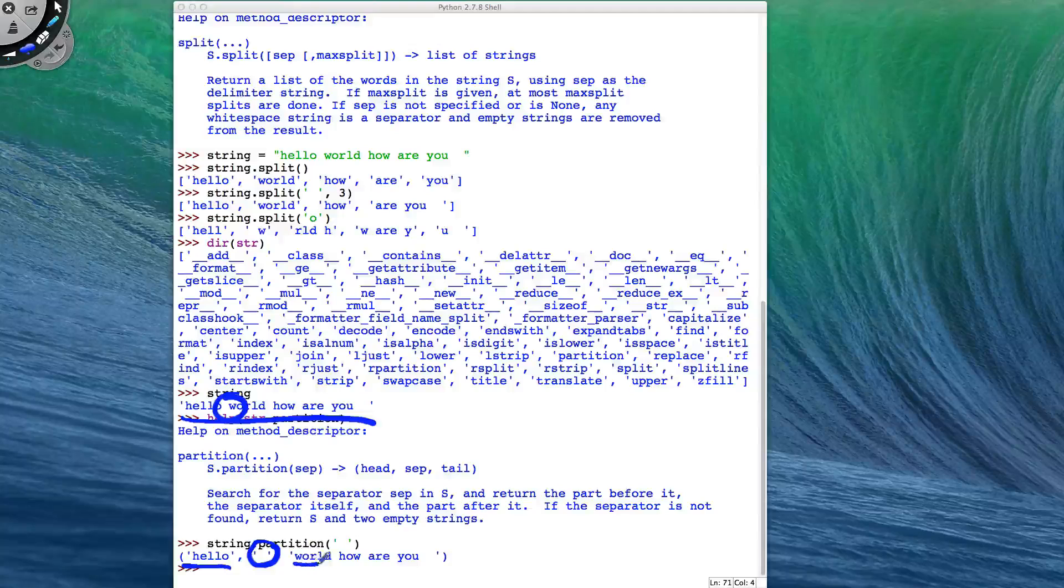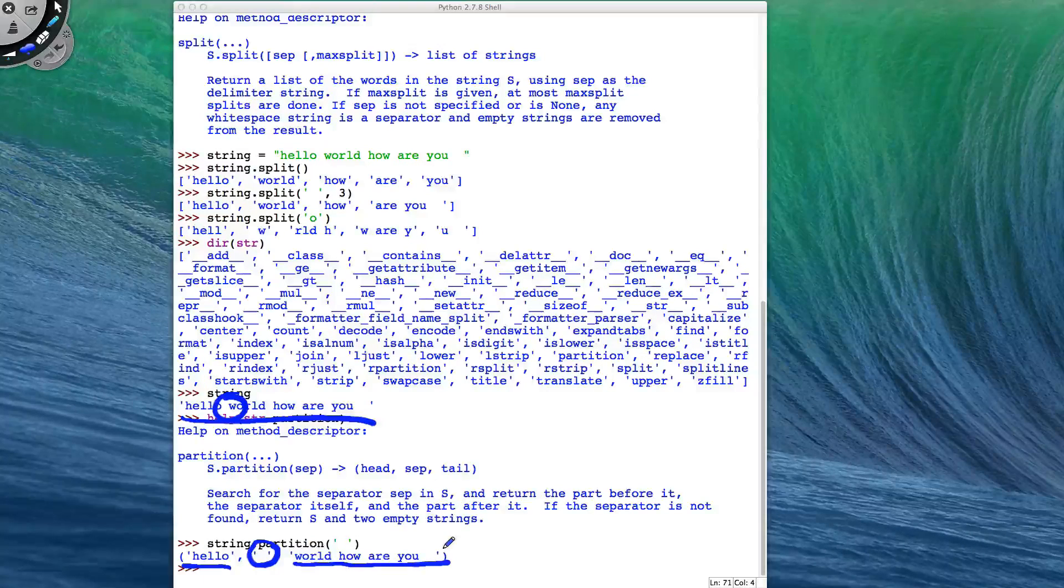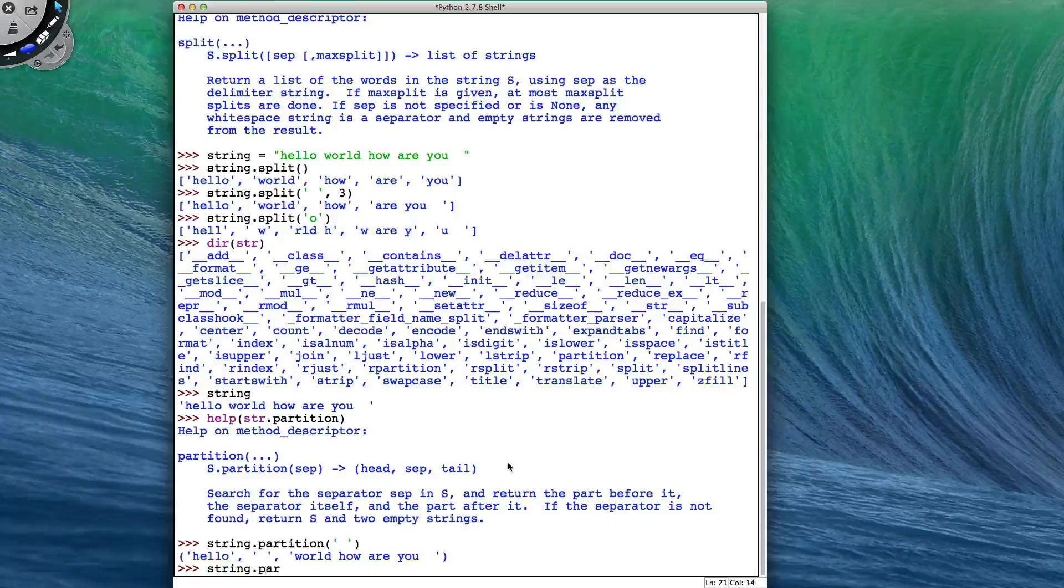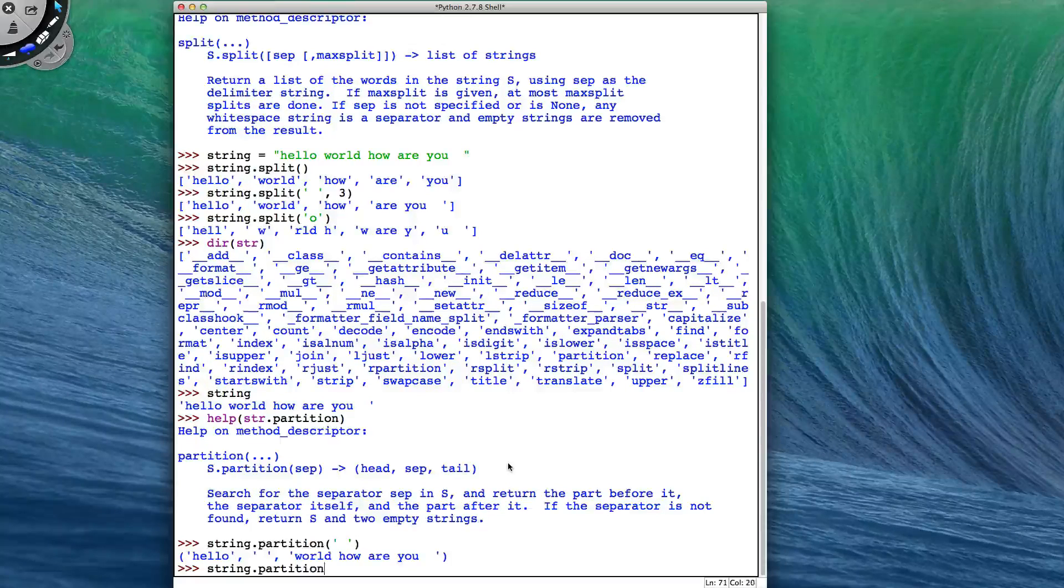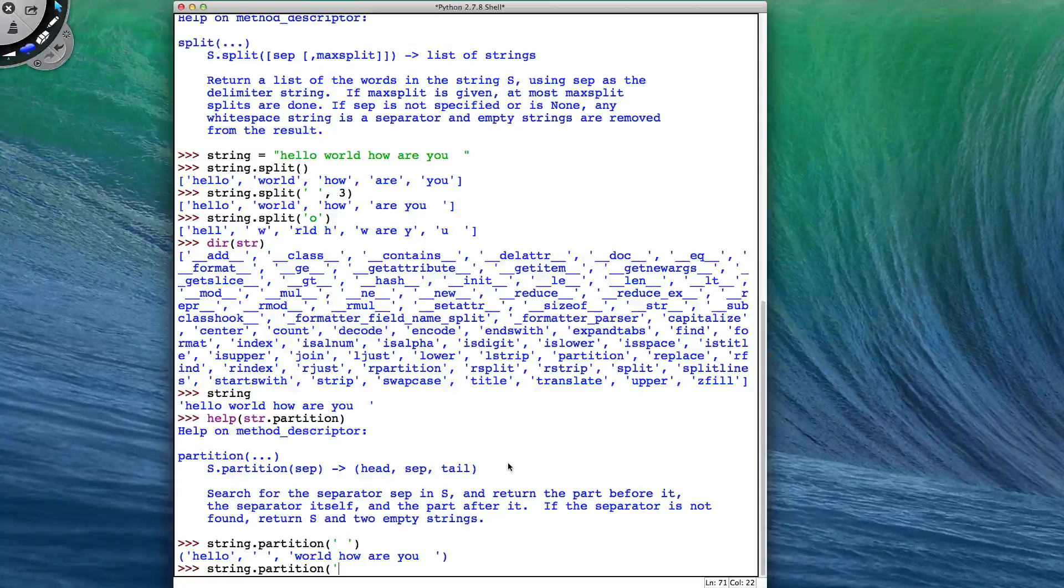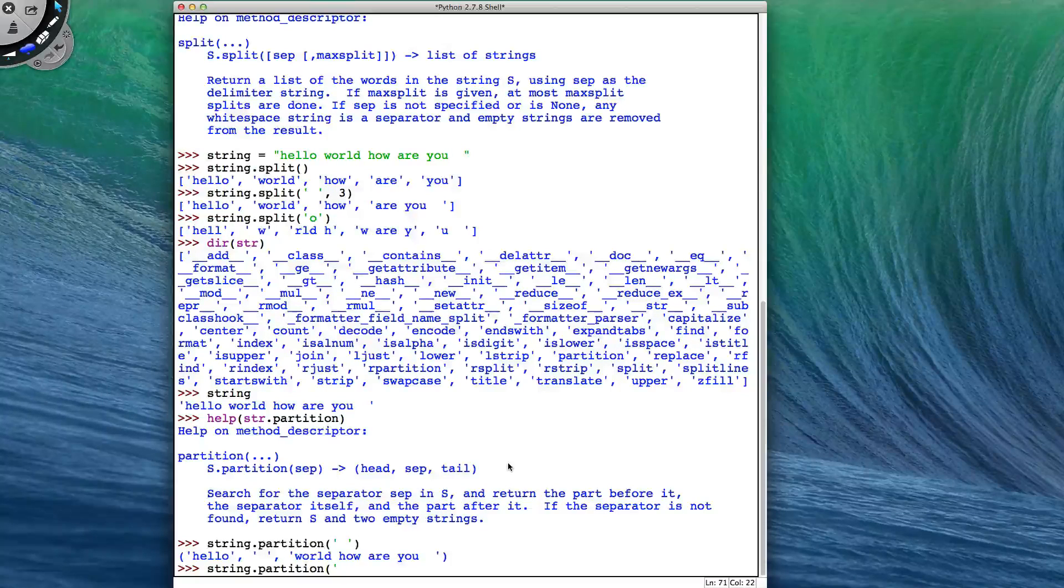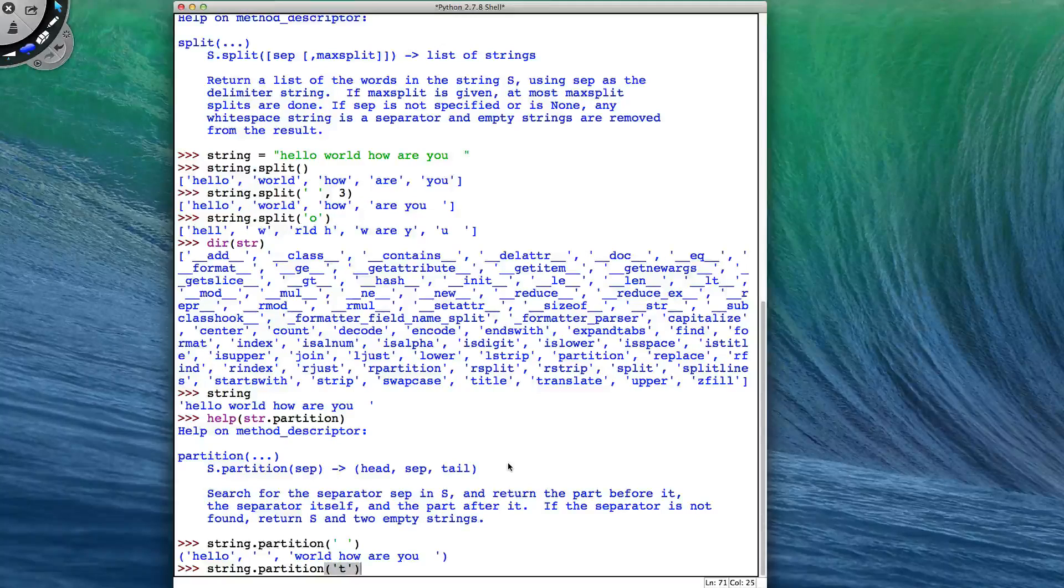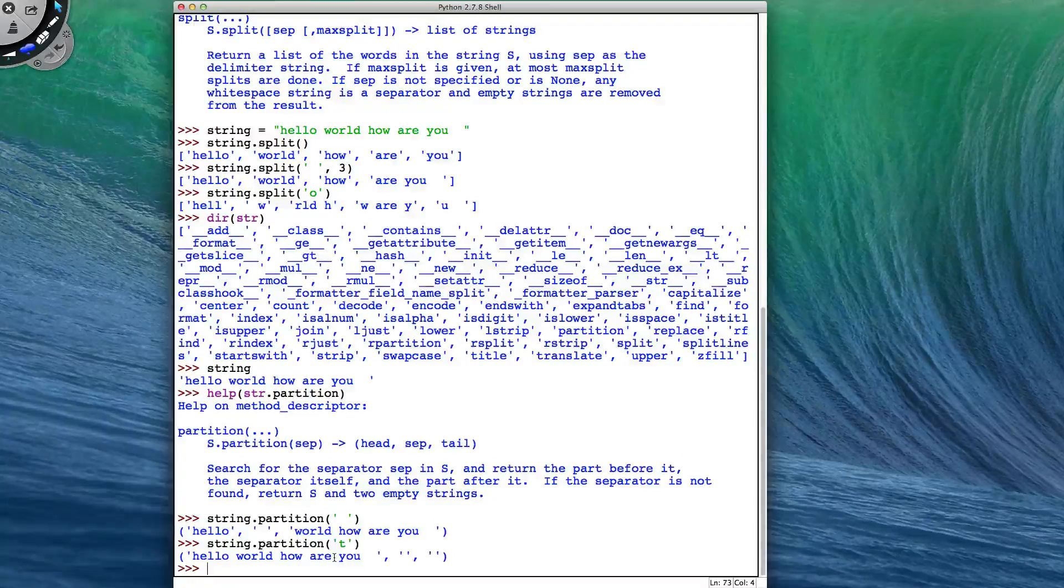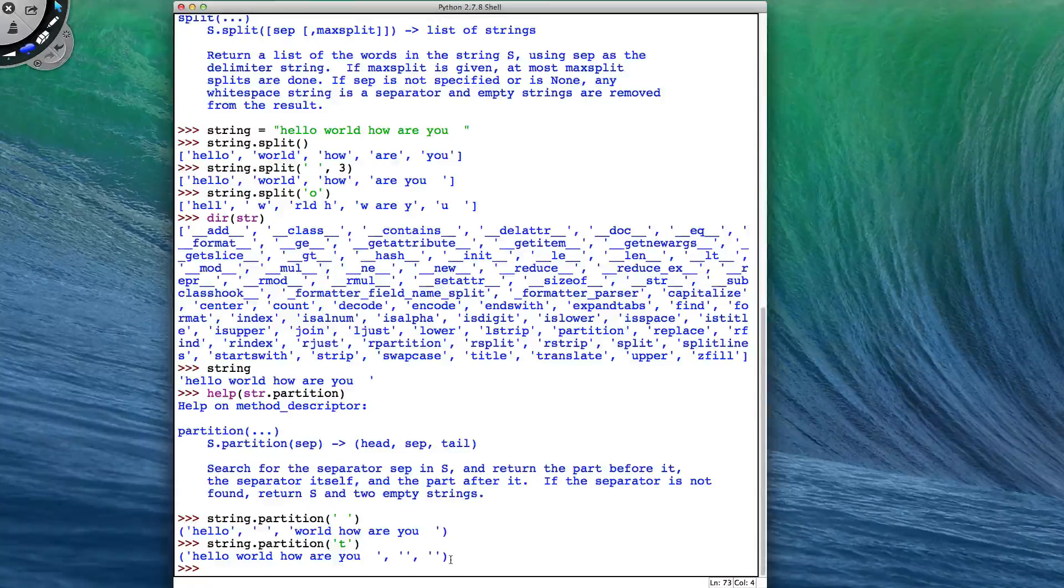And if I try to put in a separator that is not in my string, so I'm going to put in the letter T, so that is not in my string, then I just get the result of my original string and two empty strings in my tuple.